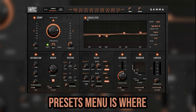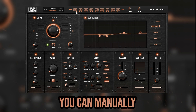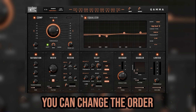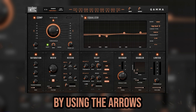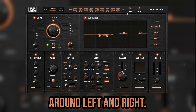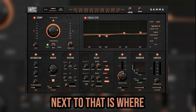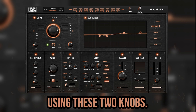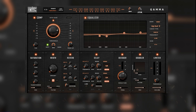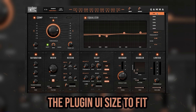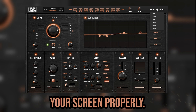To the right of the Presets menu is where you can manually adjust the order of the modules within Gamma. You can change the order by using the arrows to move the modules around left and right. Next to that is where you can set your input and output levels using these two knobs. And finally, here is where you can adjust the plug-in UI size to fit your screen properly.